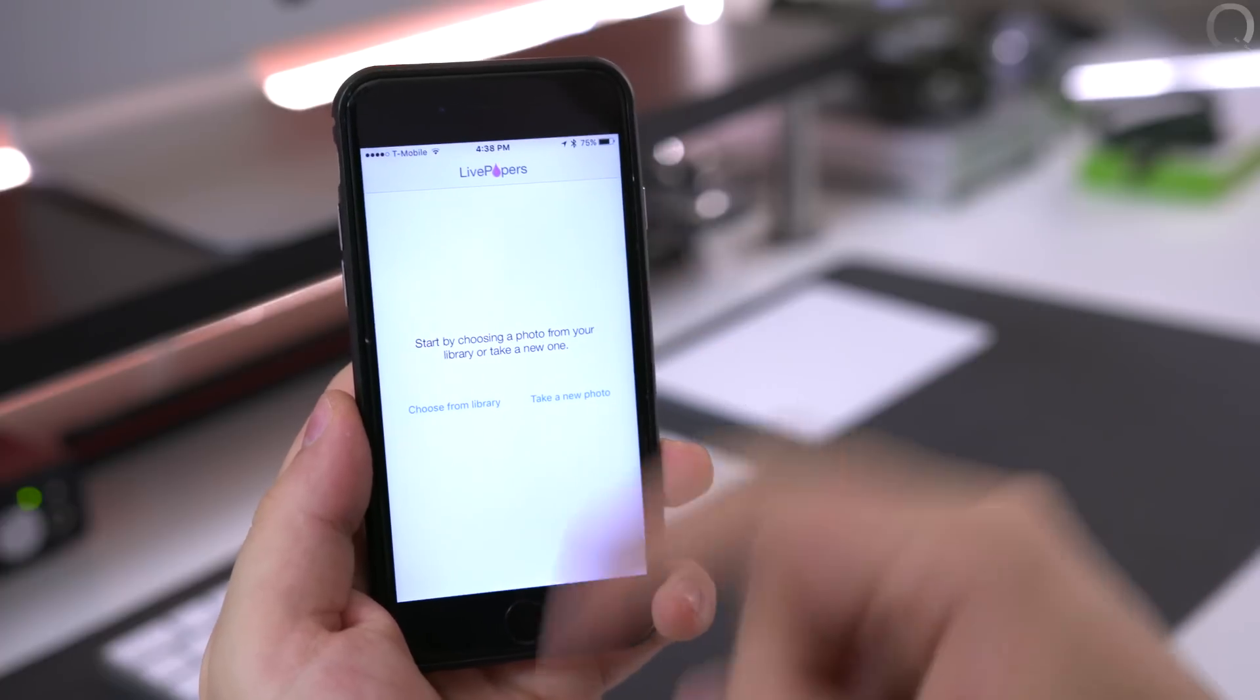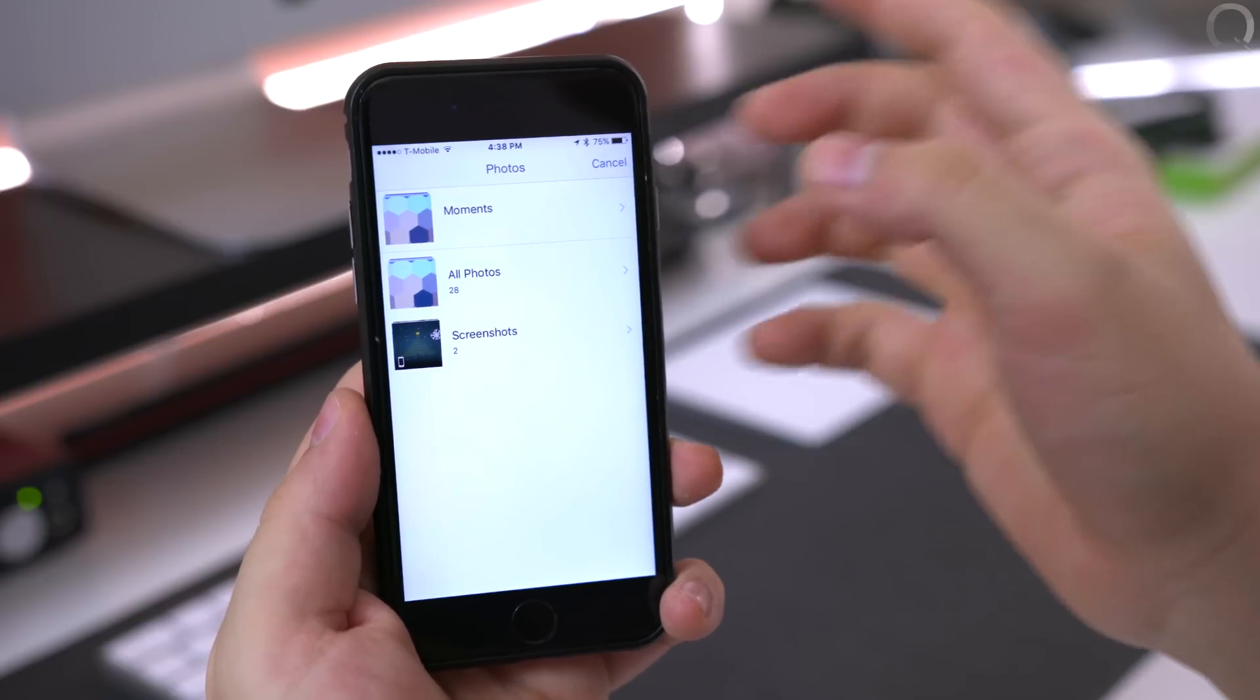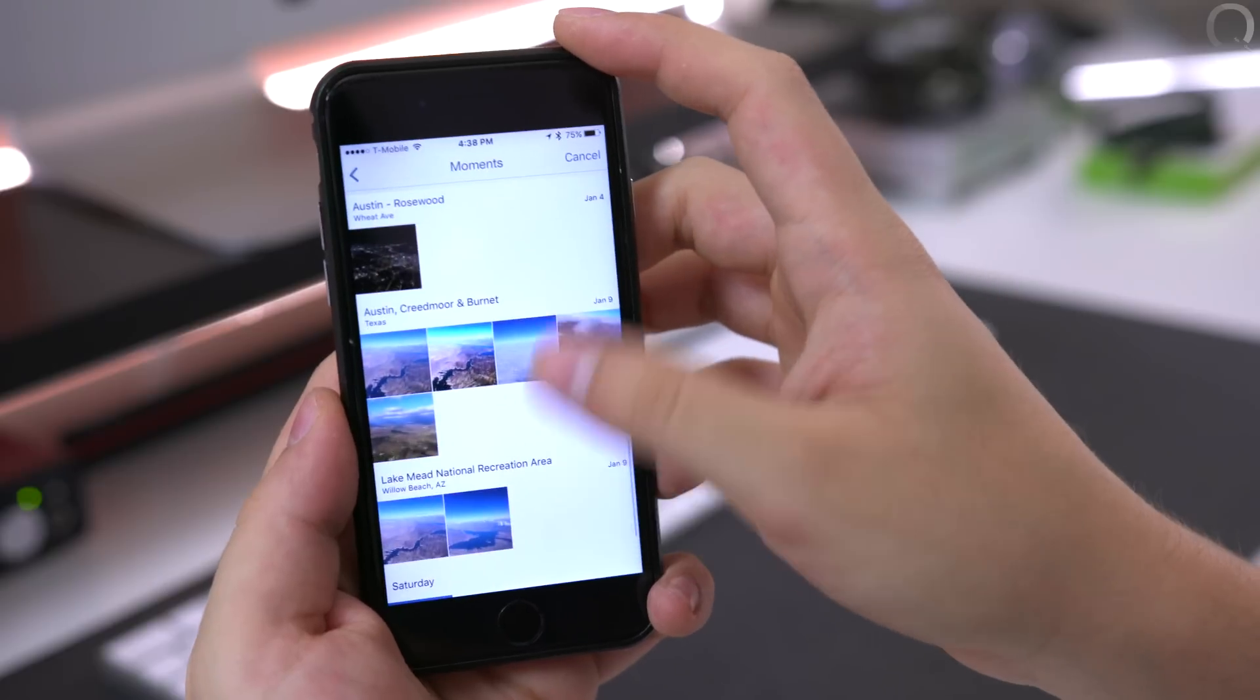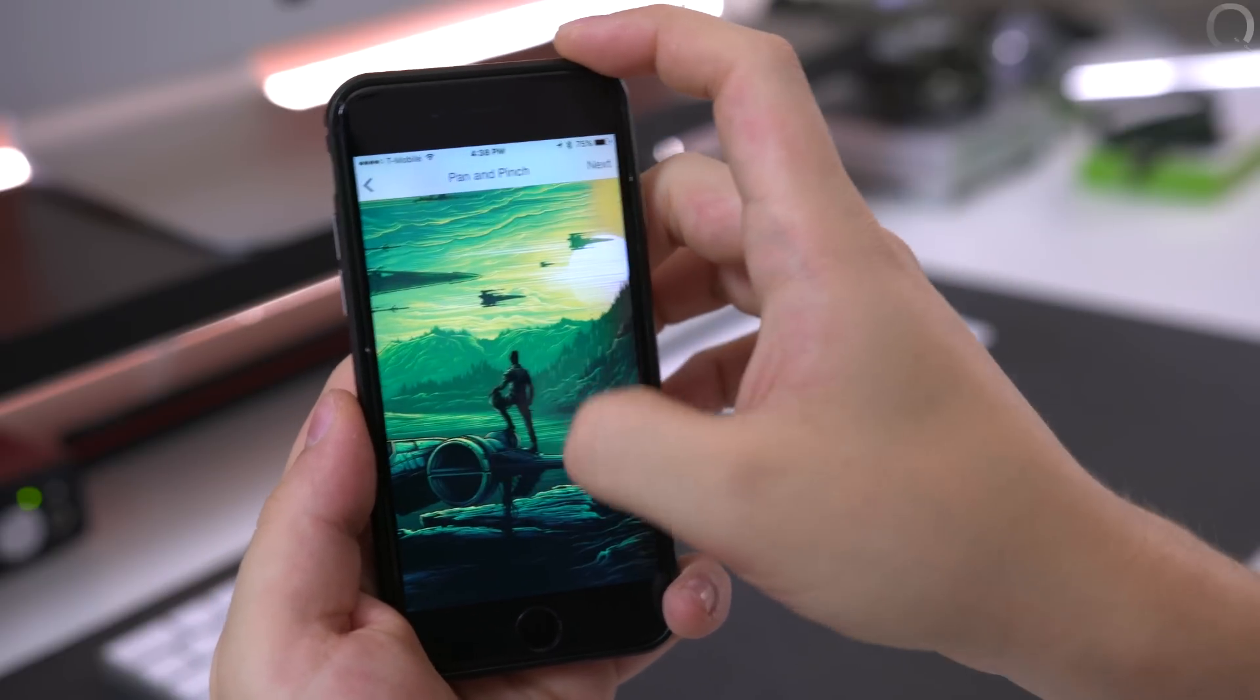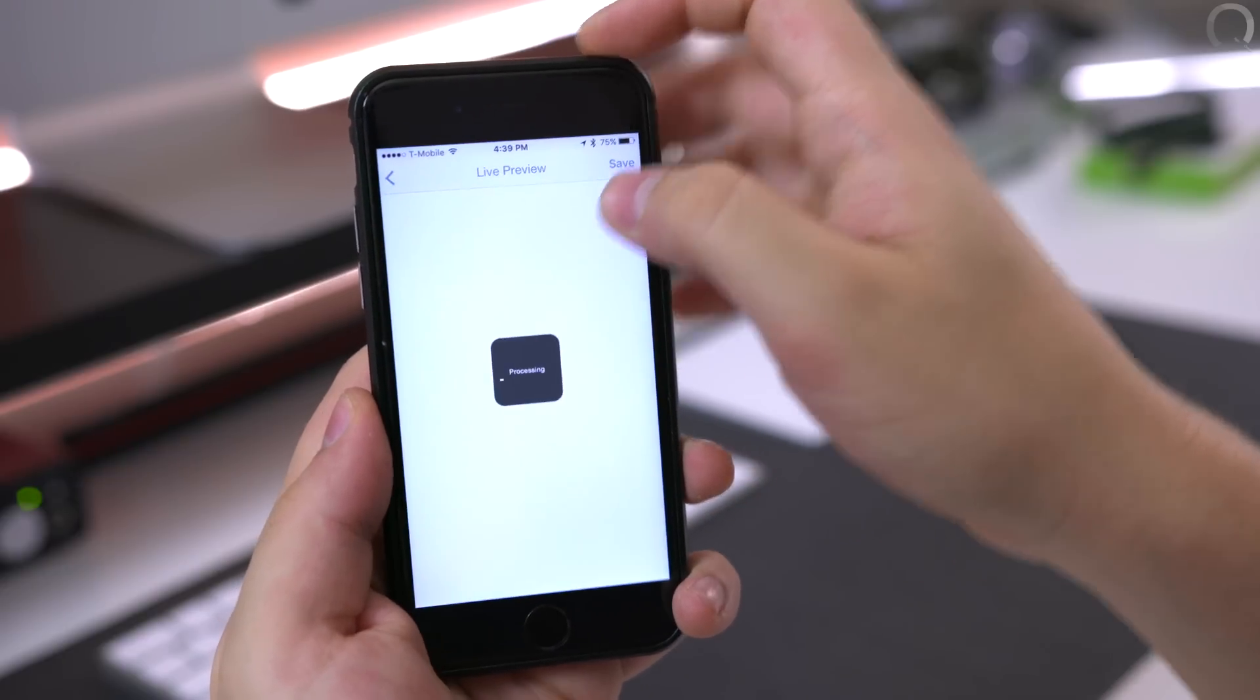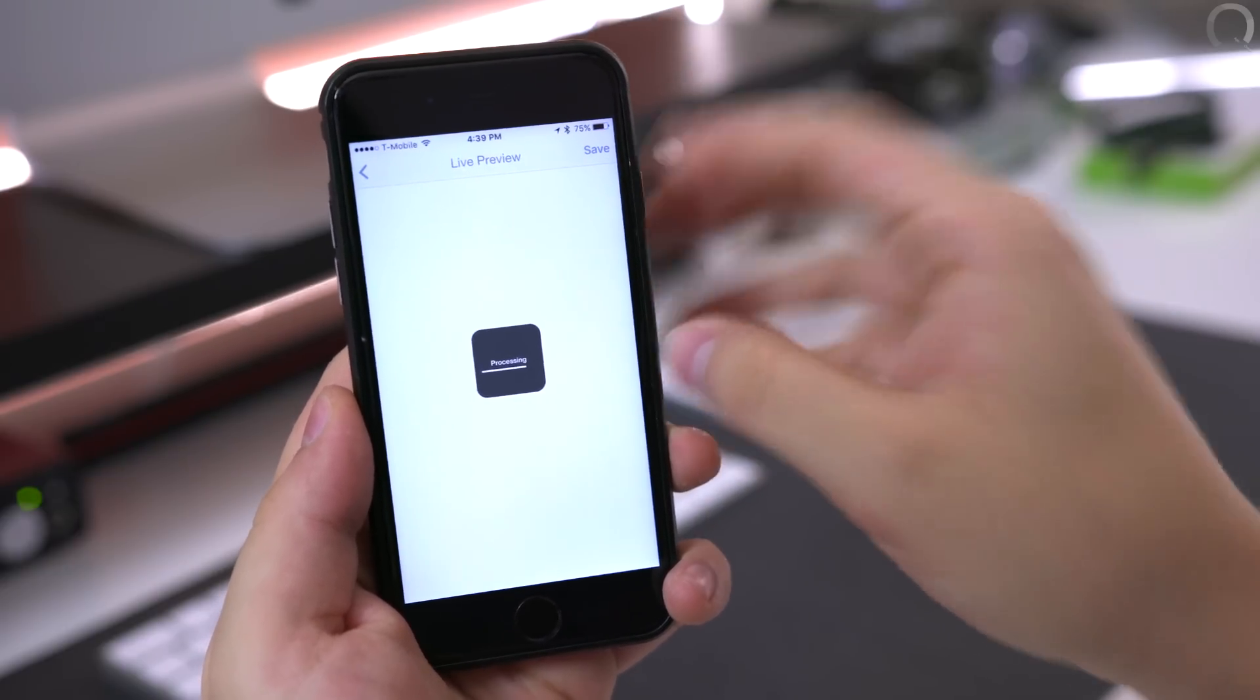Now this is only for the iPhone 6s and 6s Plus because of 3D touch and it basically allows you to take any picture that you have and set it as your wallpaper but it's going to add a really cool live effect to it. So you can tap and hold and see a really cool crystallization or pixel effect and you'll see in a second.